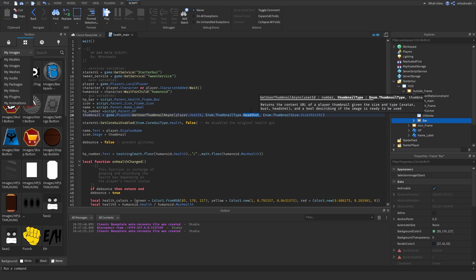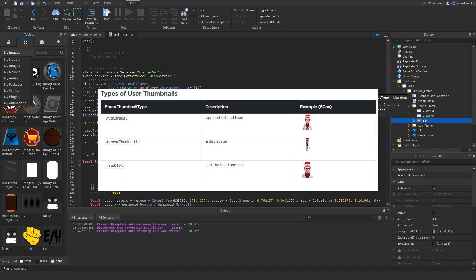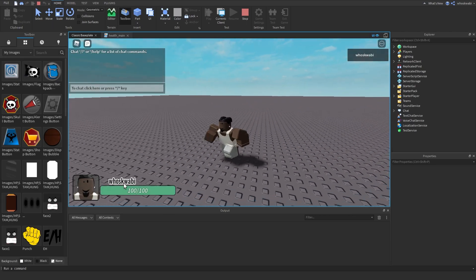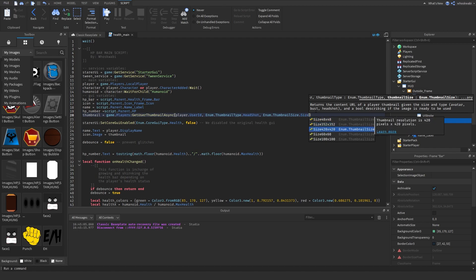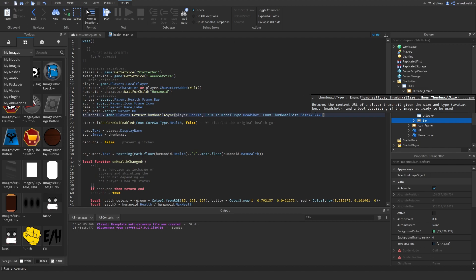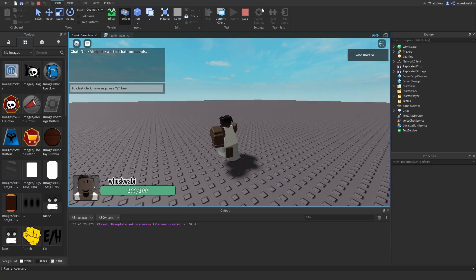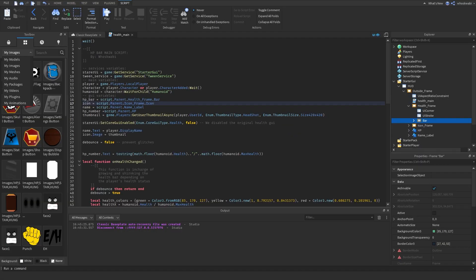The thumbnail variable is what we set the icon's image ID to. We use the GetUserThumbnailAsync function to get the character's headshot. For the thumbnail type, you can get different types — headshot, avatar bust, or avatar thumbnail. I prefer the headshot. For thumbnail size, going for the biggest size gives you the clearest picture due to higher resolution.